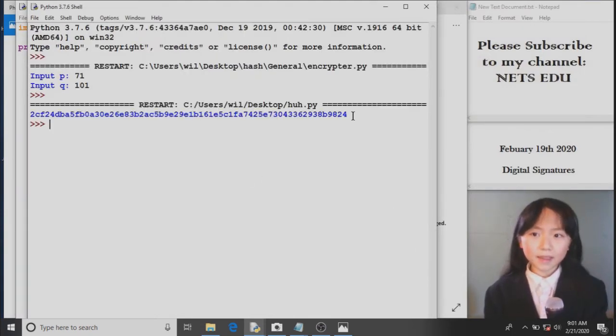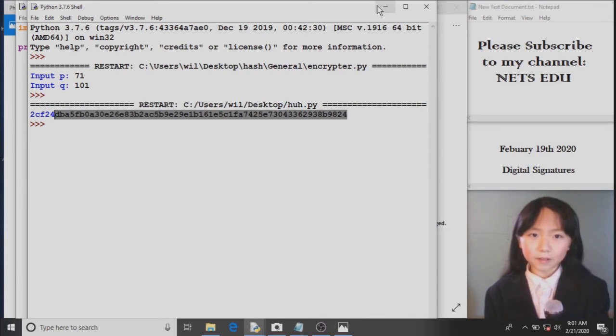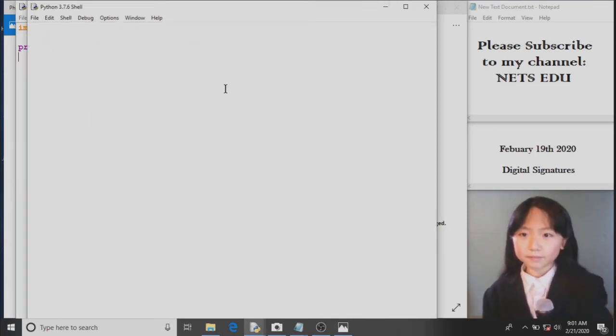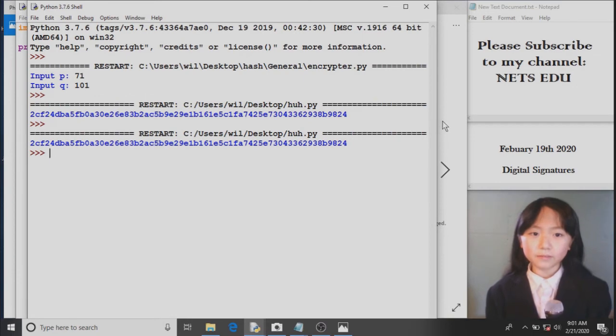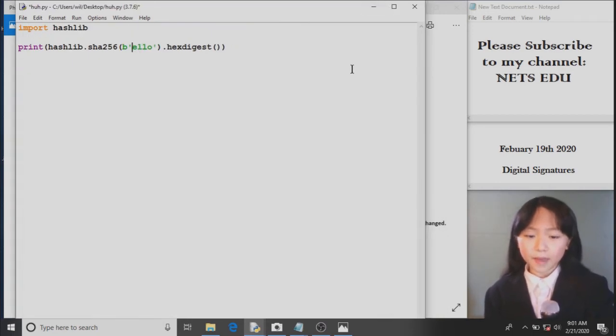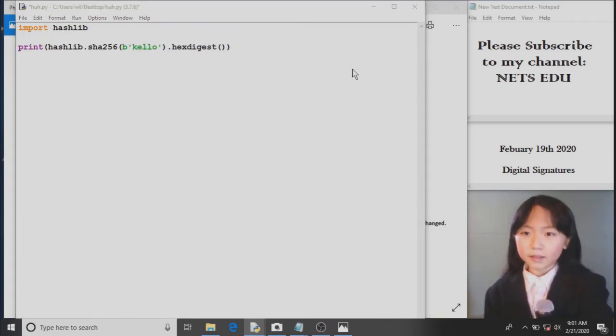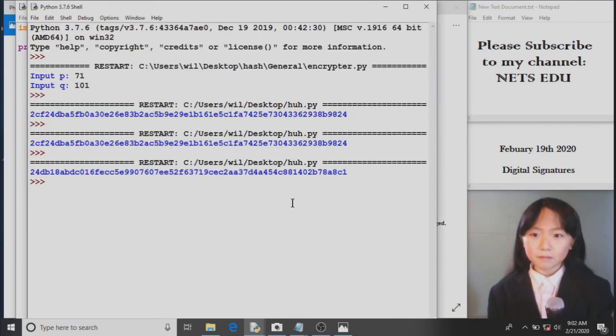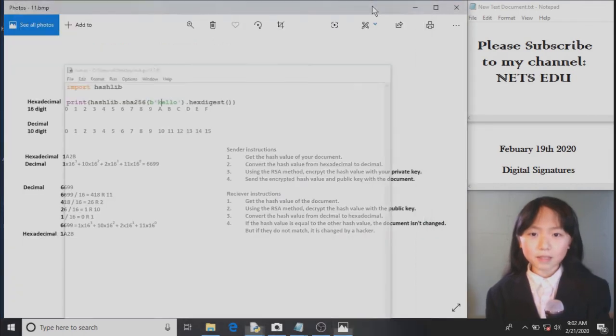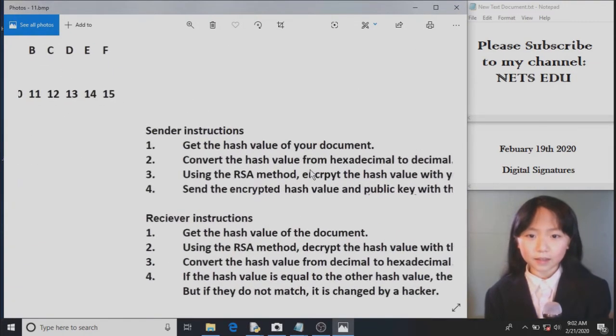And I run it. Here we get the hash value for hello. Now, if I quickly run that again, we get the exact same hash value. But if I change this a little bit, now it's kello, we get a completely different hash value. So it's like for every document or message, we get a different ID.